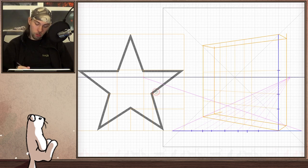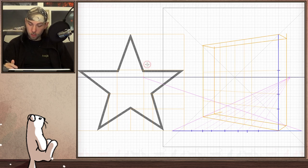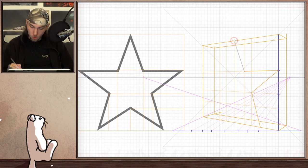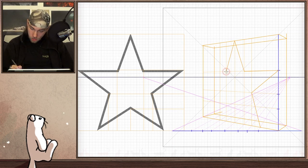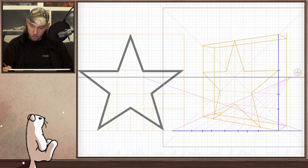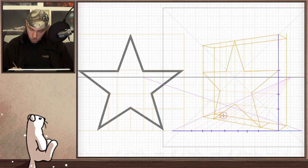Now we have to look at our diagram again and see which points of this grid here are the corners of the star, and then pretty simply connect them. It's almost as simple as drawing by numbers, and very quick to do. That's it. Now all that I have to do is draw these lines here.